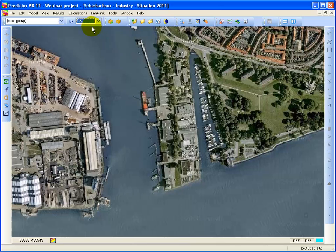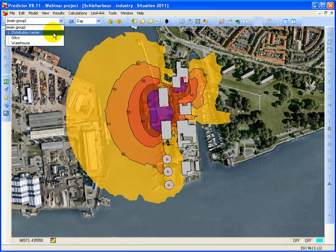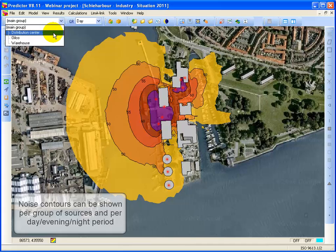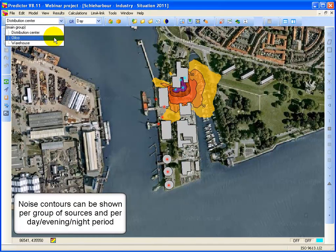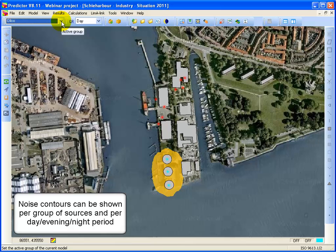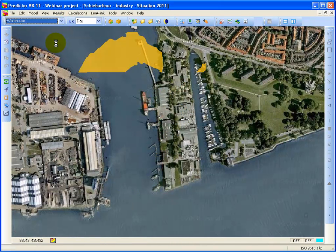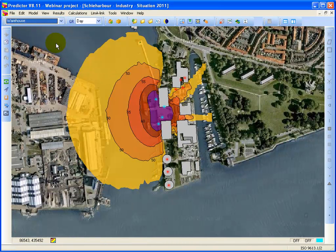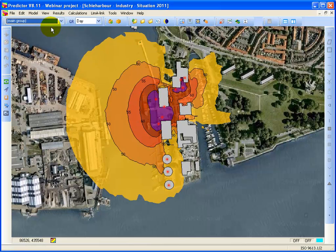Going back to the day period, you can also show the noise contours per group of sources. These are the noise contours for Distribution Center, these are the noise contours for Oilco, and these are the noise contours for Warehouse. So I go back to the main group.